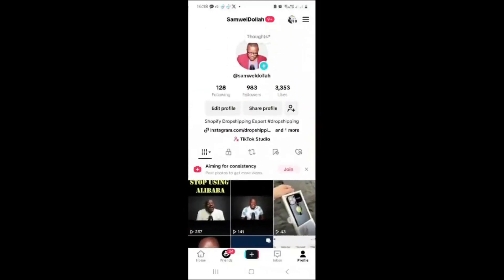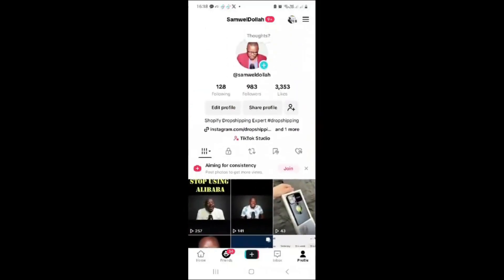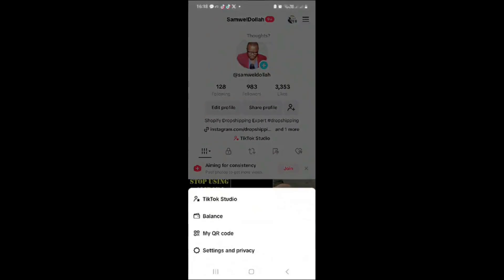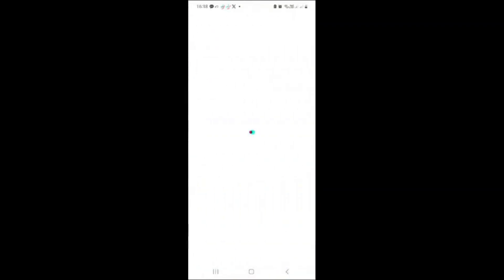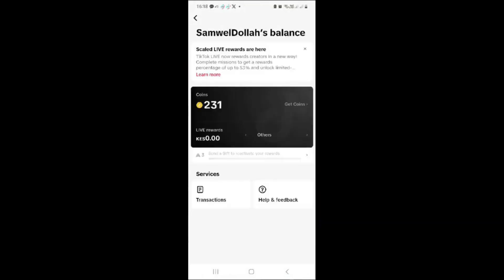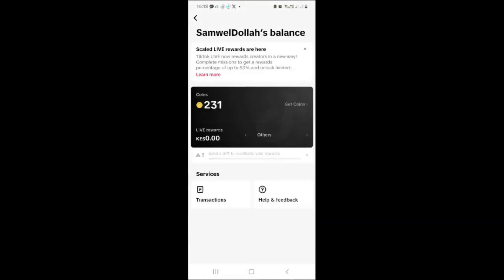Head over to your TikTok account and you'll see these three dashes — click on them. Once you click on those three dashes, you'll see a menu. Click on 'Balance' to see the balance you have, plus an option to get more balance. Click on 'Get Coins' if you want to recharge.